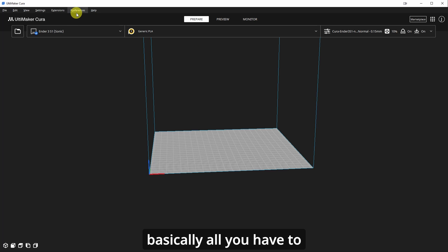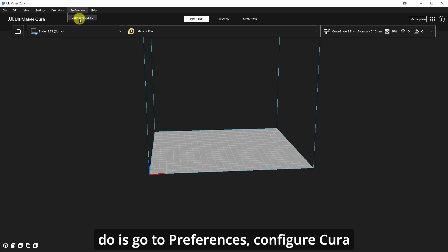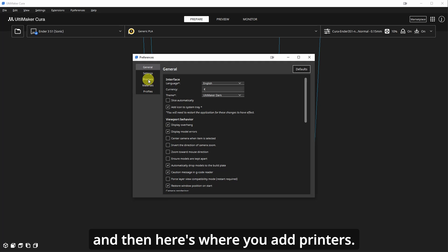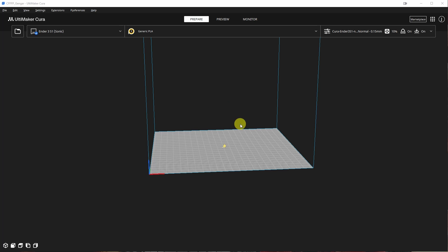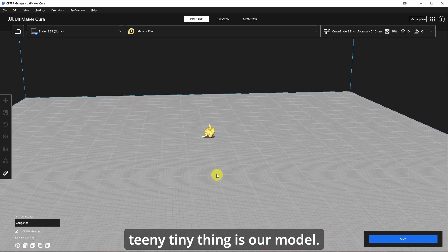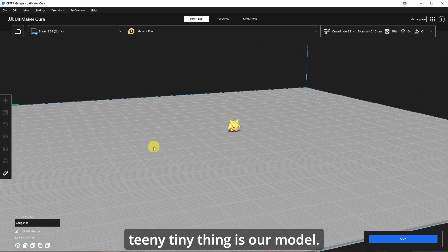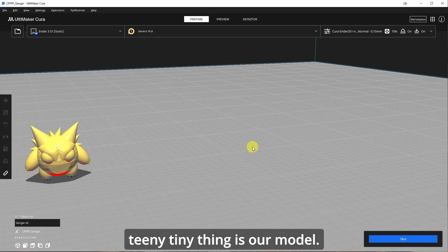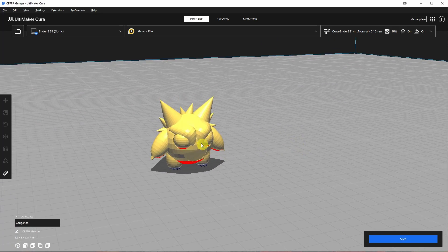And basically all you have to do is go to preferences, configure Cura. And then here's where you add printers. So what I'm going to do is I'm going to drag in the STL. Boom. And this little teeny tiny thing is our model.